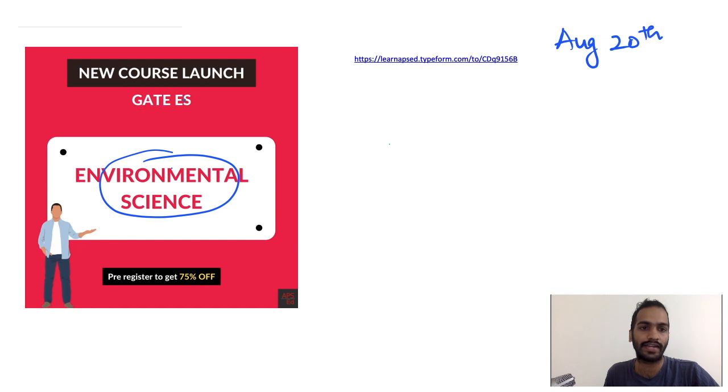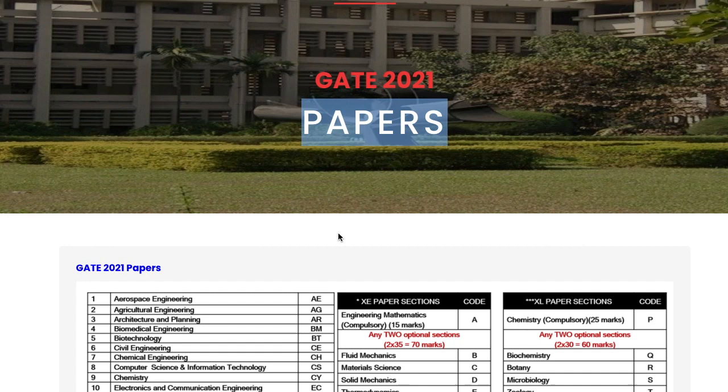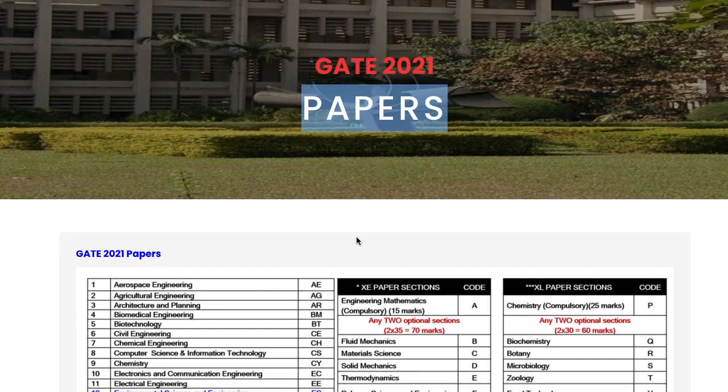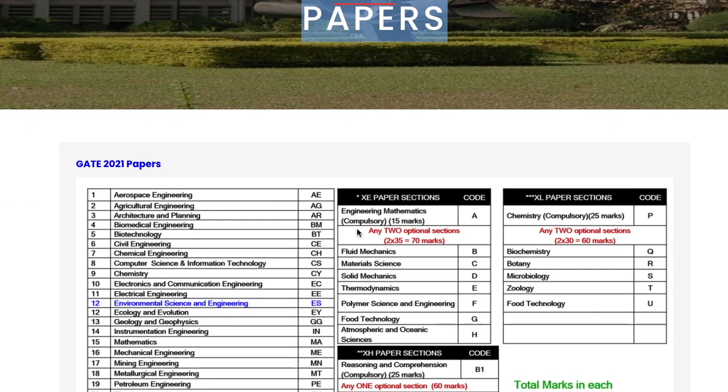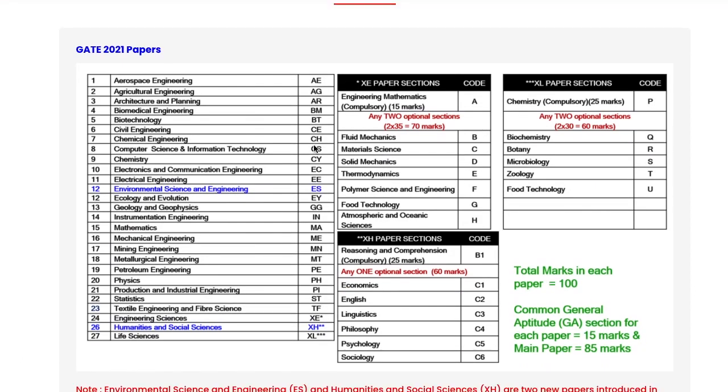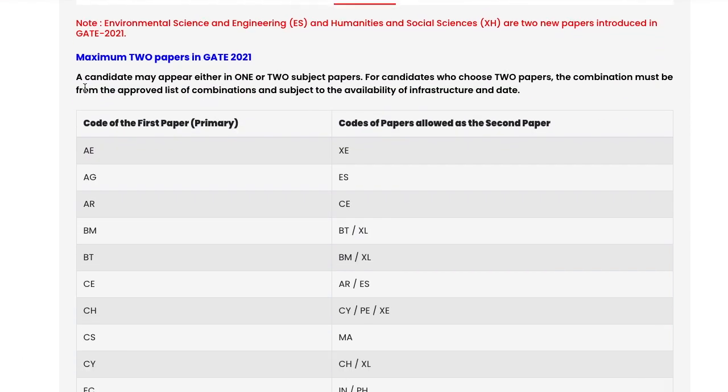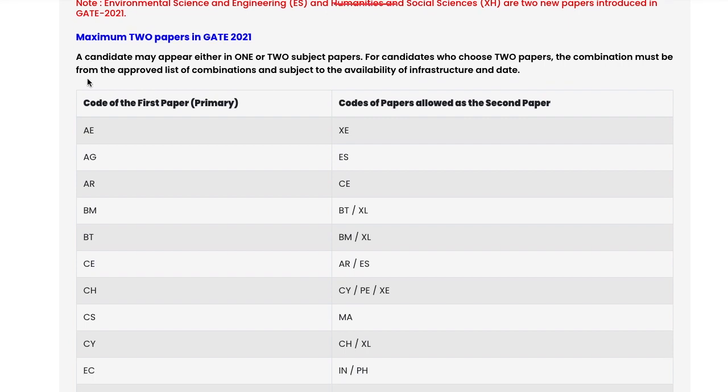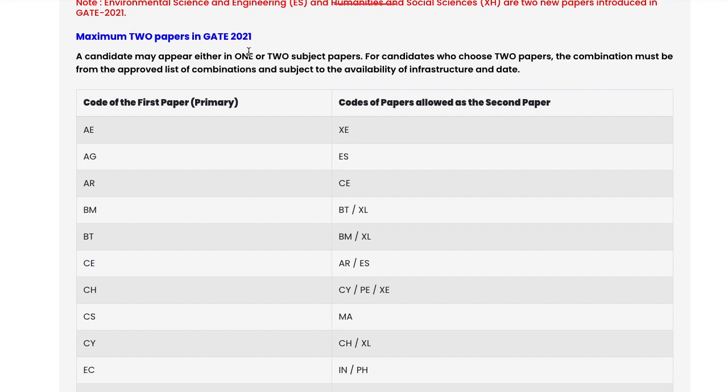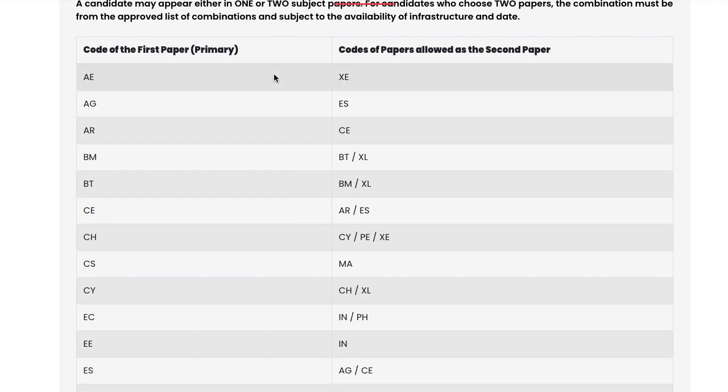If you're giving the ES paper, you can go for this course. This time third years can also write the exam, and you have the opportunity to write more than one paper. IIT Bombay has specified that a candidate may appear in either one or two subject papers.